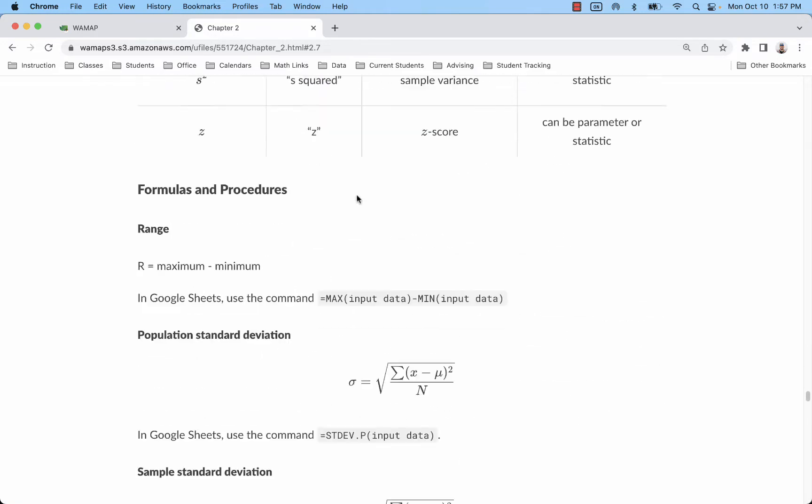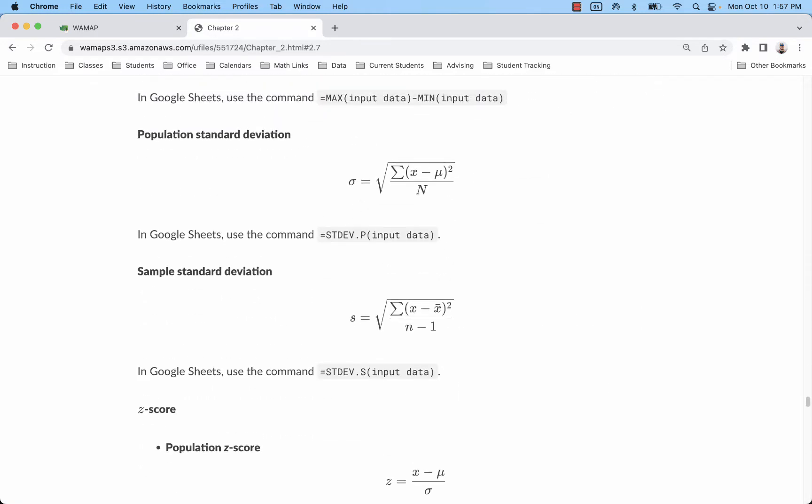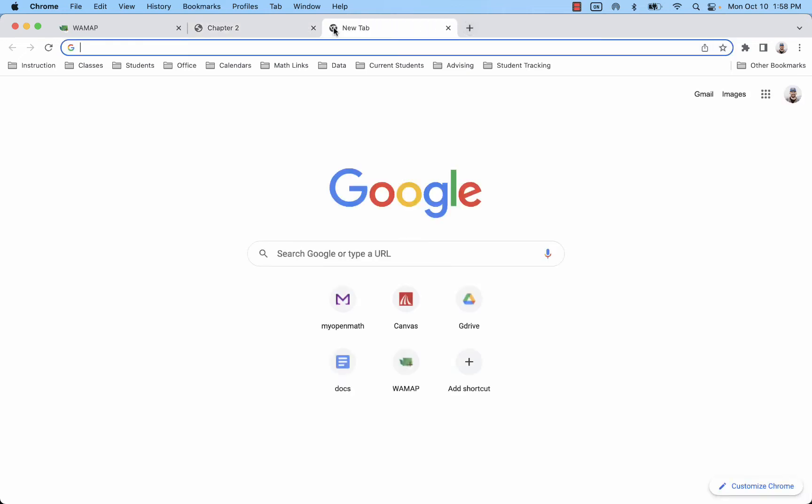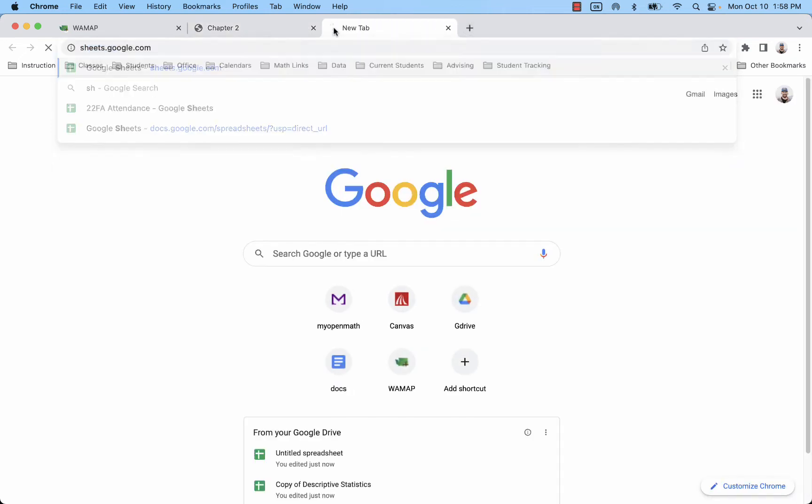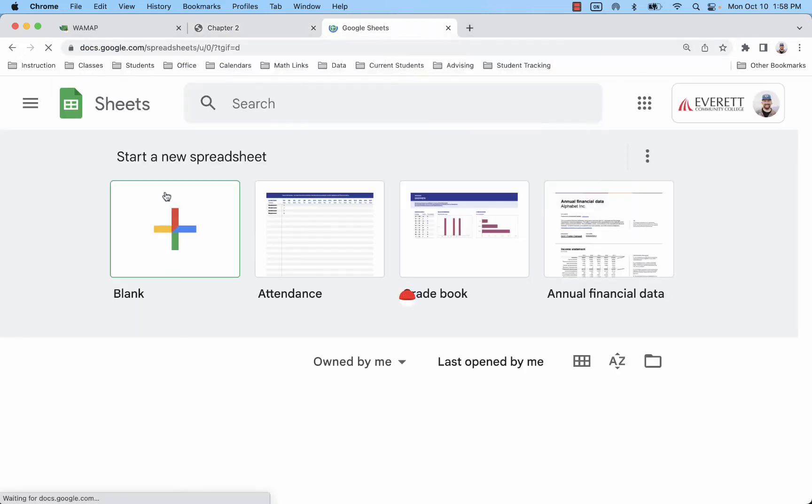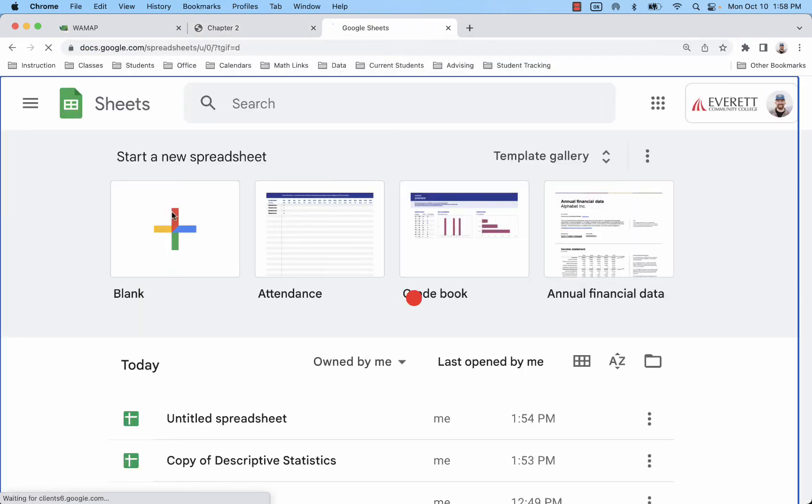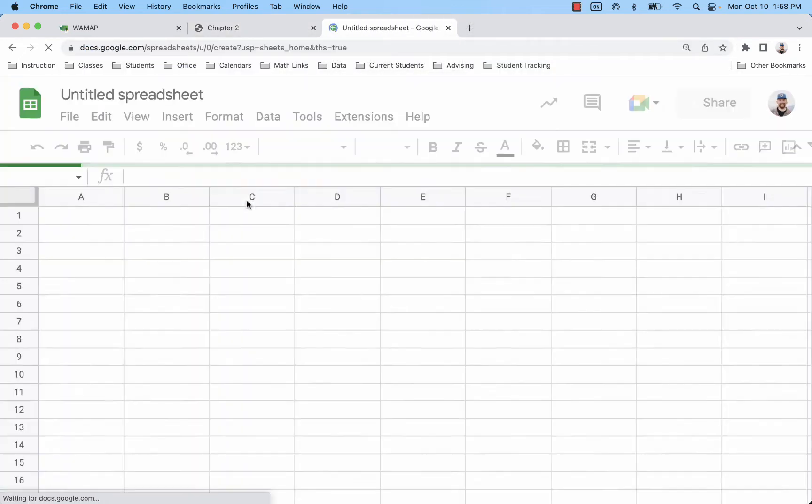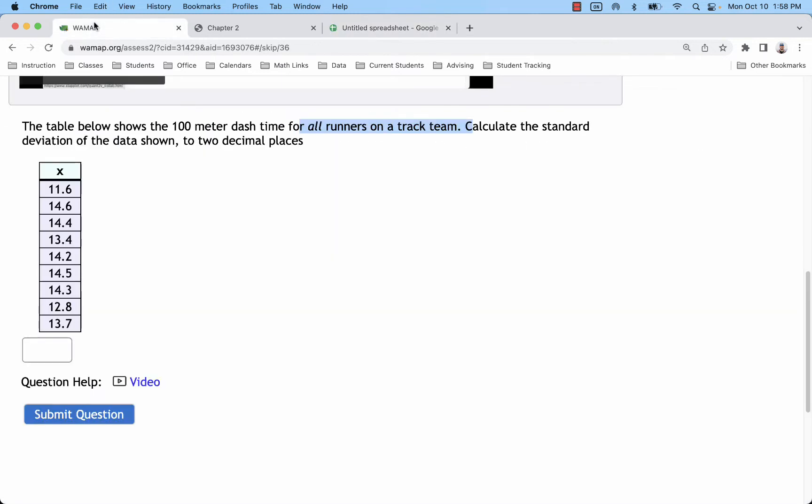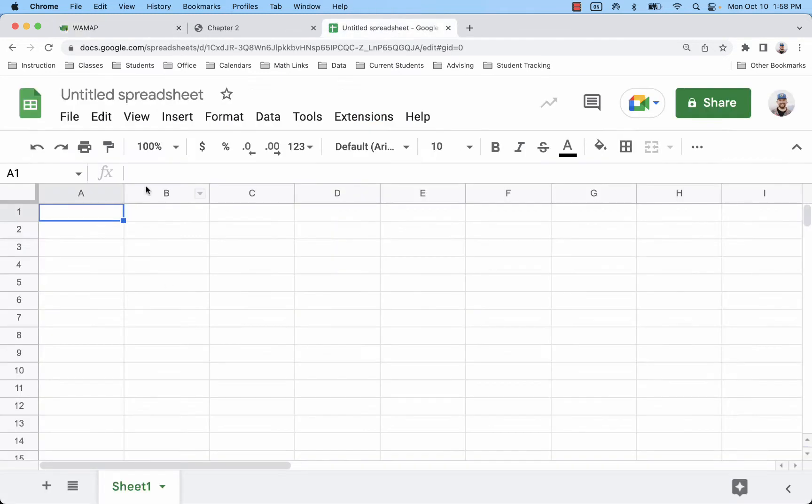You can see I have the formulas right here. STDEV.P is what we'll want to use to calculate that standard deviation. So just open up a blank Google sheet, go to your problem and paste your data, or copy your data, paste it into the sheet.